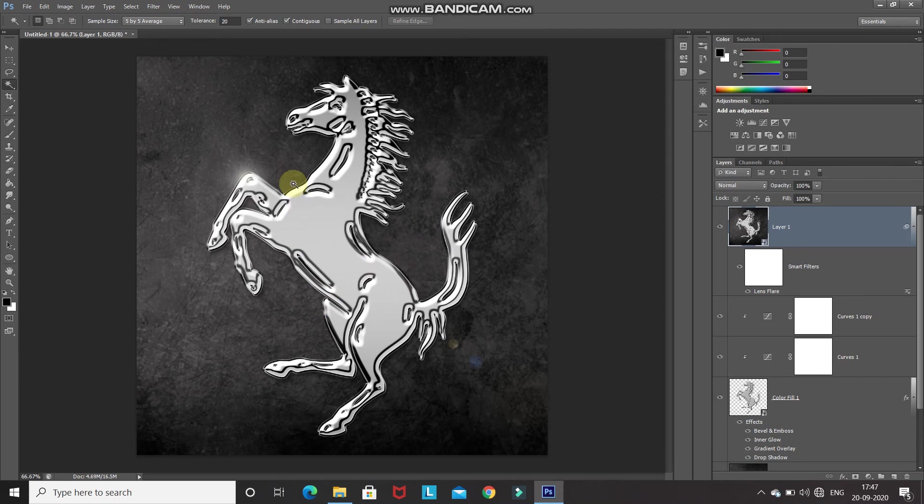The shine has been added and it looks so realistic. That's it guys — hope you liked this video on how to give the chrome metal effect to your logo or shape image in Photoshop. If you liked this video, hit the like button, share it with anyone who might be interested, and subscribe to the channel for more Photoshop videos. Thanks for watching, bye bye.